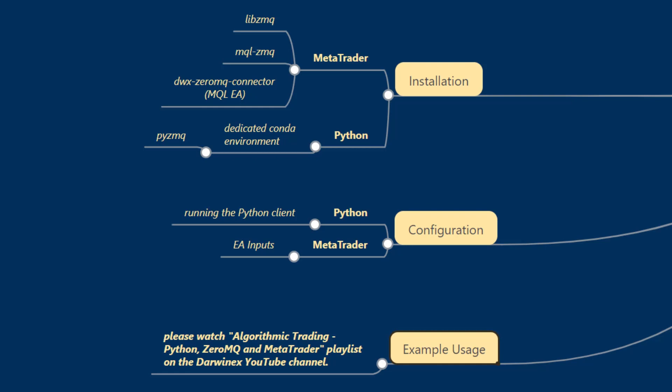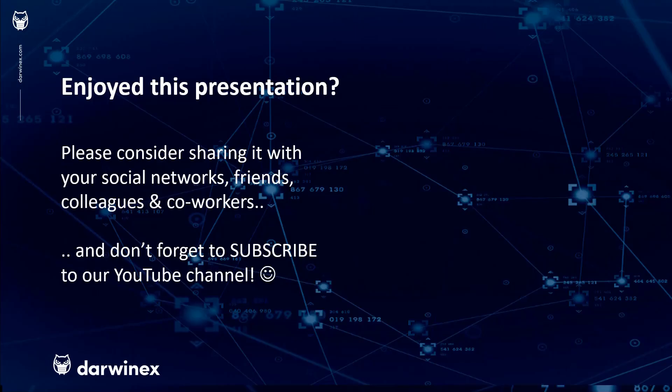We'll demonstrate using video tutorials that we've already done before where we'll show you strategies that we've implemented using this framework. As always, if you enjoyed this presentation please do consider sharing it with your social networks, colleagues, co-workers and friends. And do subscribe to the Darwin X YouTube channel so you remain up to date with all future videos that will be released in this series and other topics discussed on Darwin X. Thank you very much for your attention, see you next time.